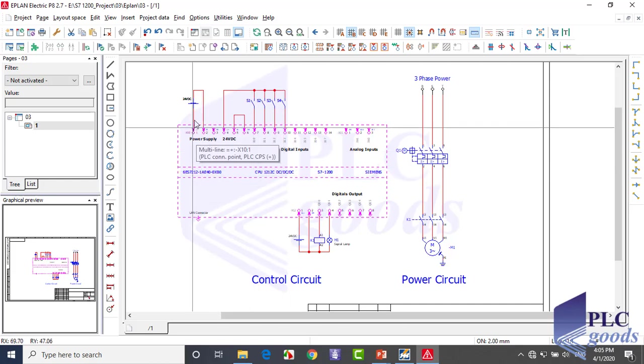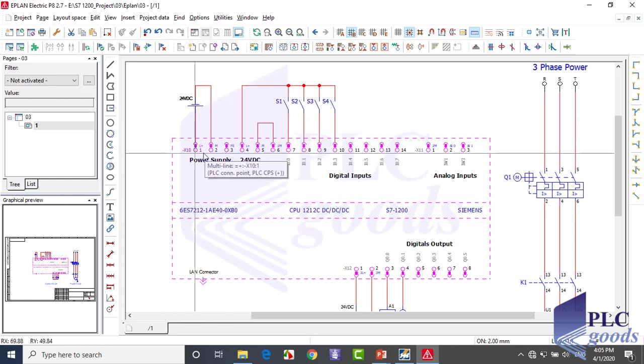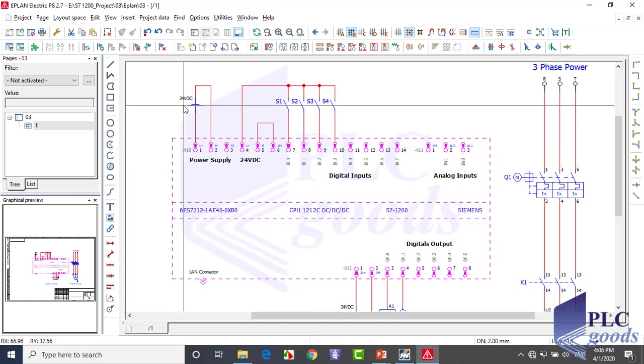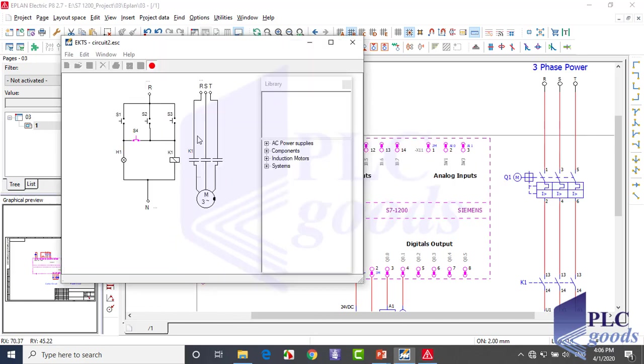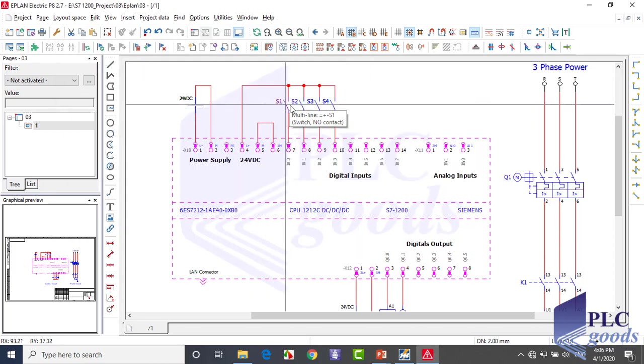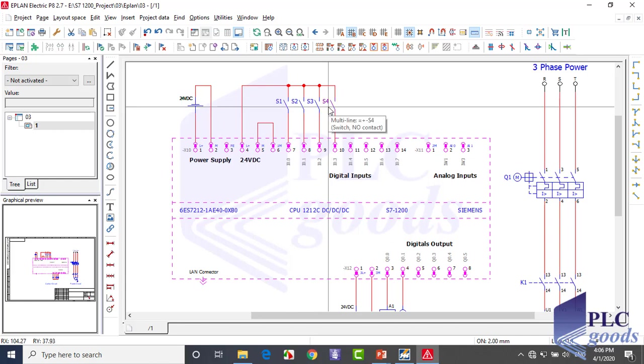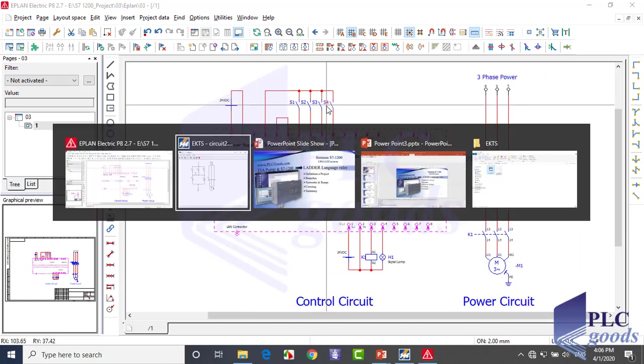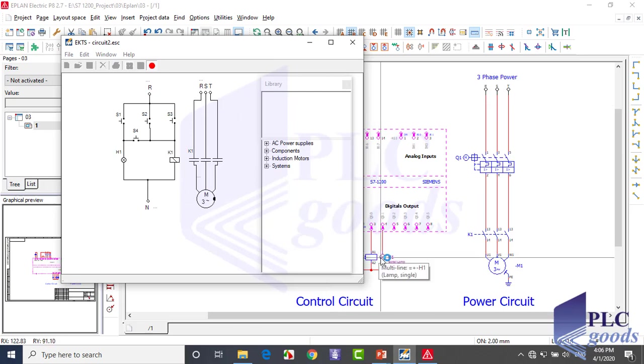As you see, this model needs a 24 volt DC power supply. In this circuit, there are four switches to control two outputs, and we have those four switches here which are connected to the PLC. This circuit has a lamp and a three-phase motor which are connected to the control circuit with K1 contactor.